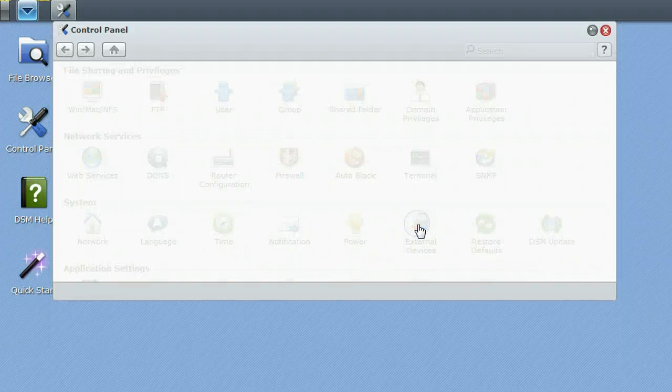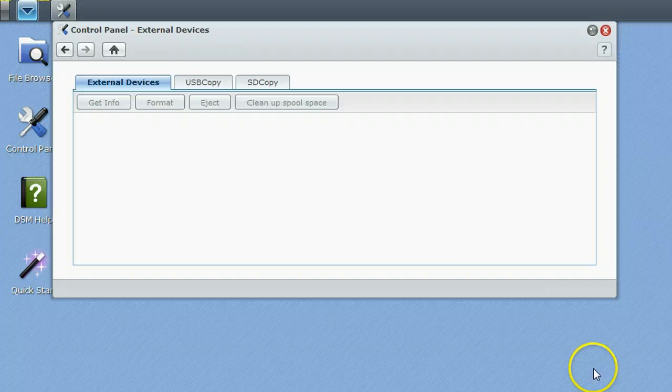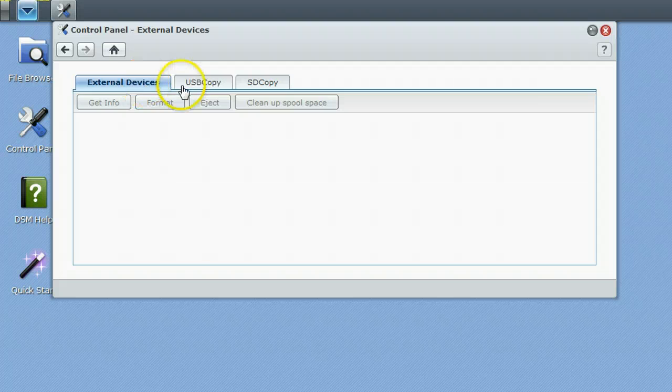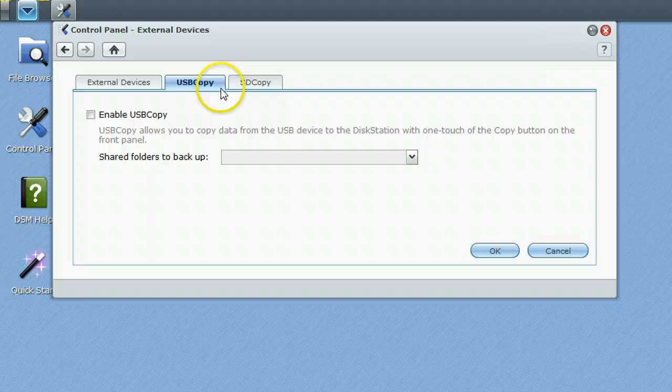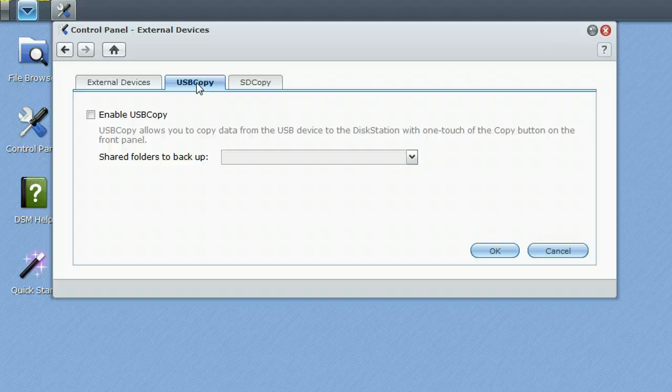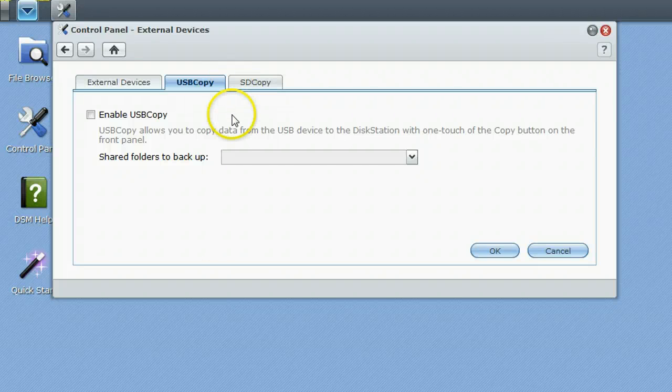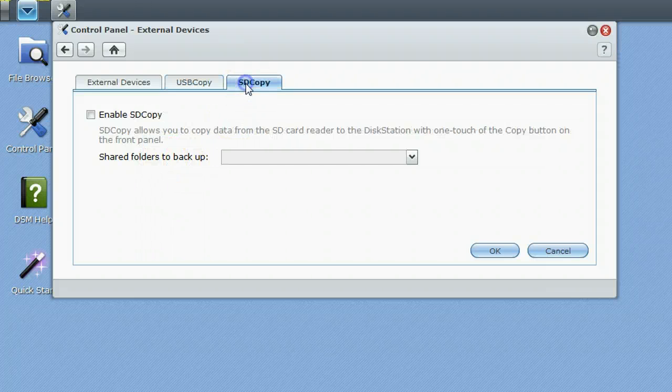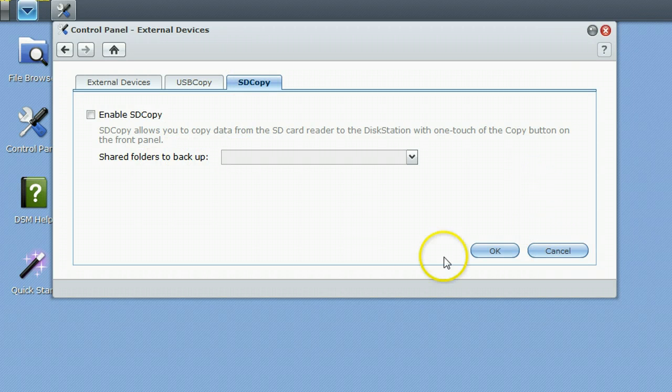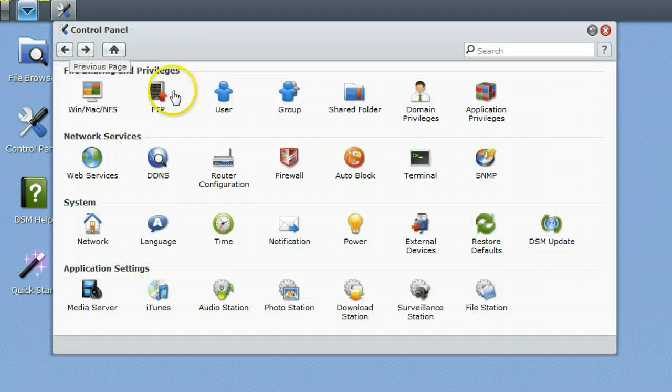External devices, the disk station 211 plus has an eSATA and a couple of USBs so you can enable that and you can do some things with a button that is on the front of the device itself where if you are at the disk station you plug in a USB drive and you can tell the button to do a one touch copy to a certain shared folder. It also has an SD card slot and you can set up the button to react the same way, I guess with cameras and what not.